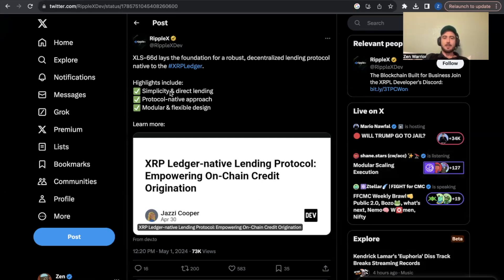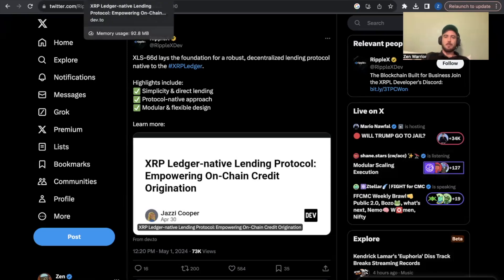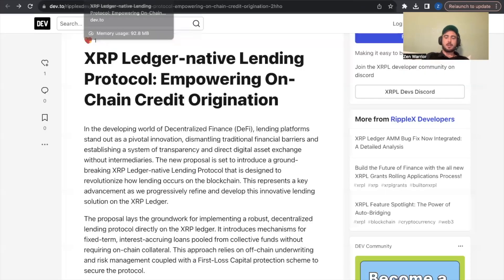So the highlights include simplicity and direct lending protocol, native approach, modular and flexible design. So we're going to learn more and I'm going to put links in the description below so you guys could go even deeper.